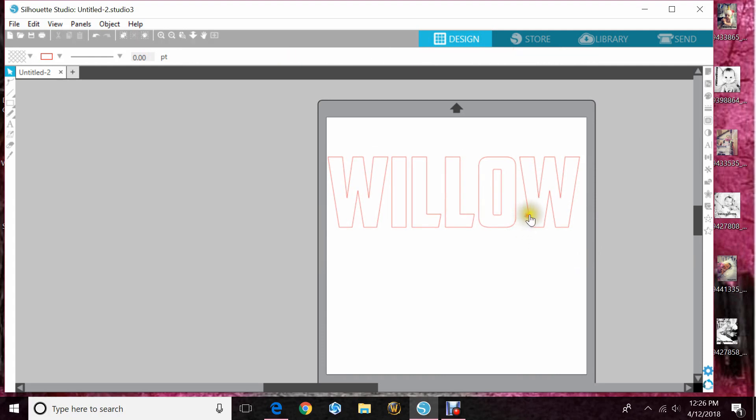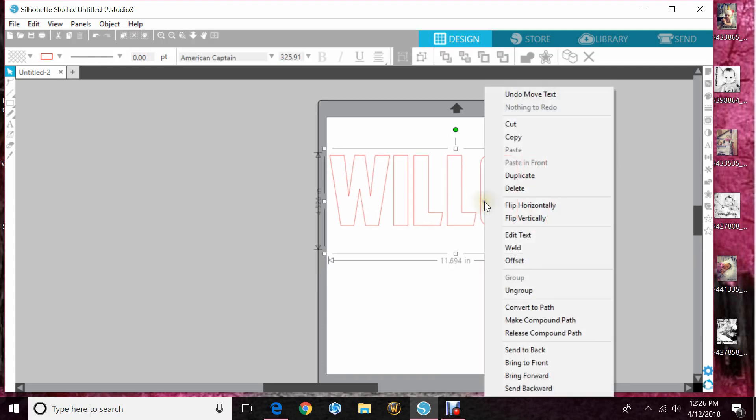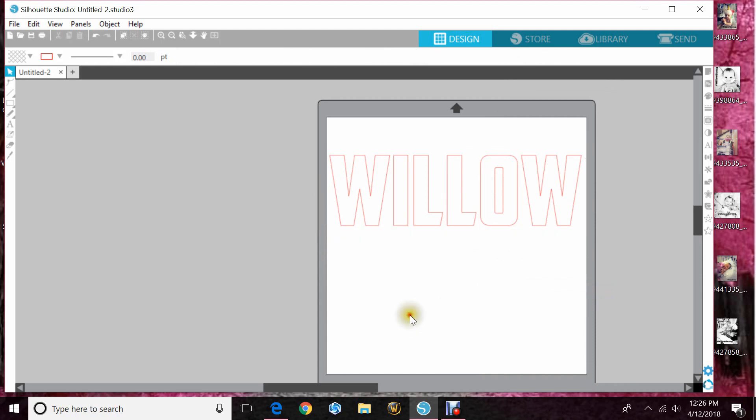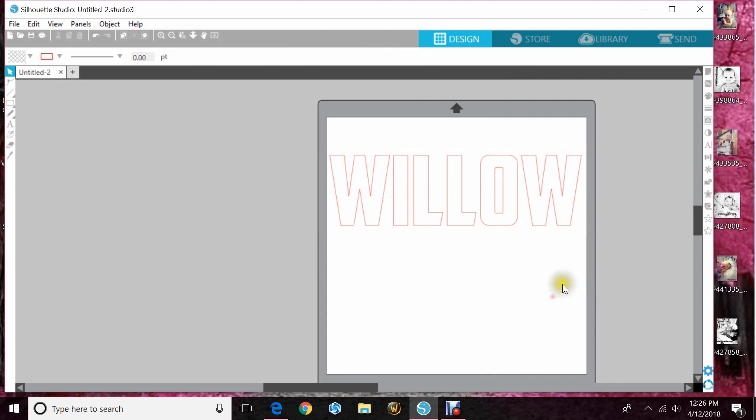So once you spell it out you want to right-click and hit ungroup so that you have all separate letters.